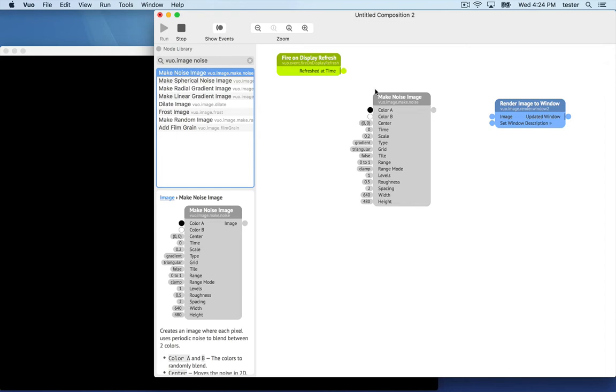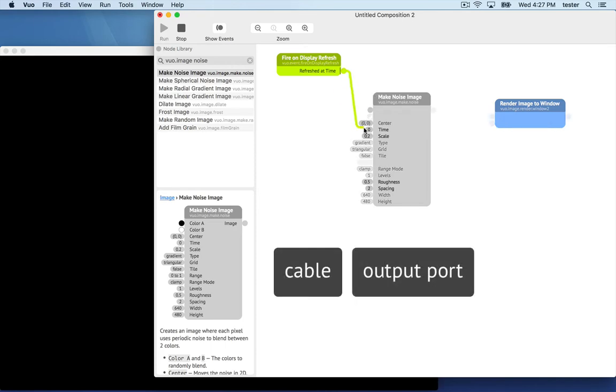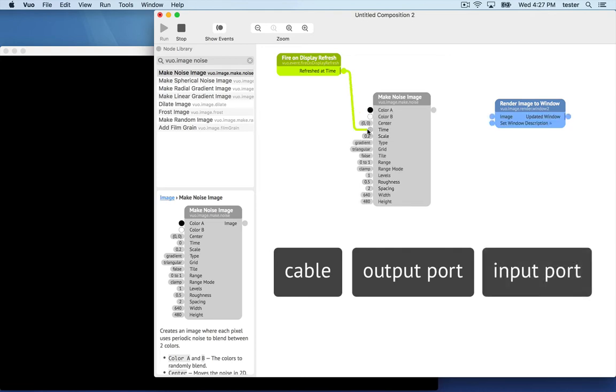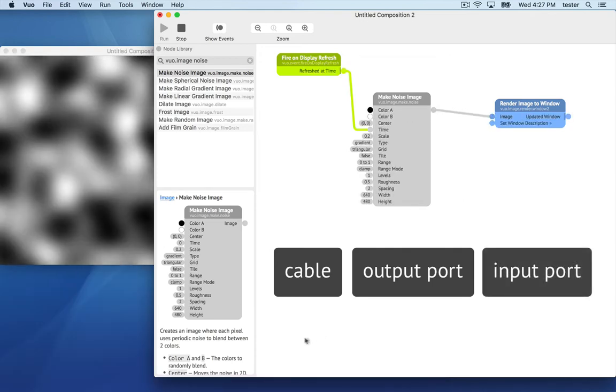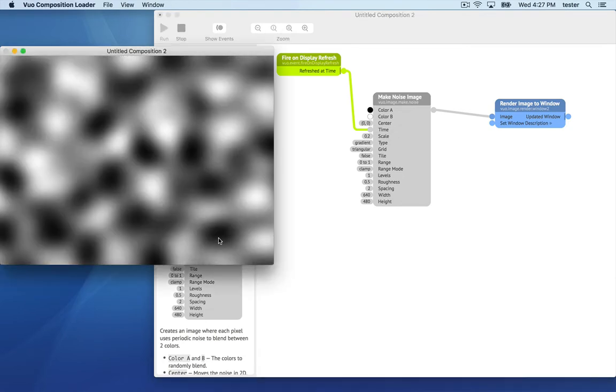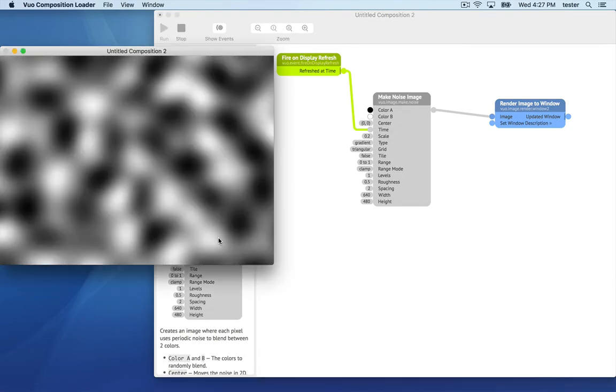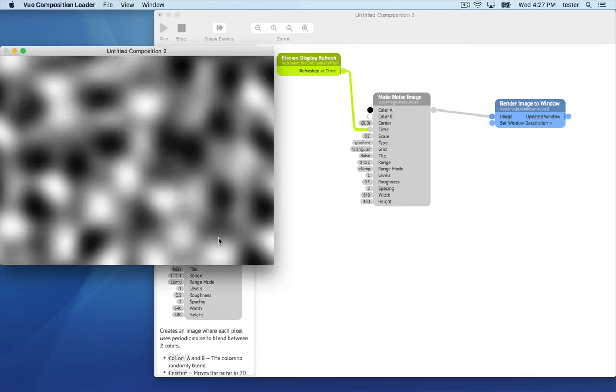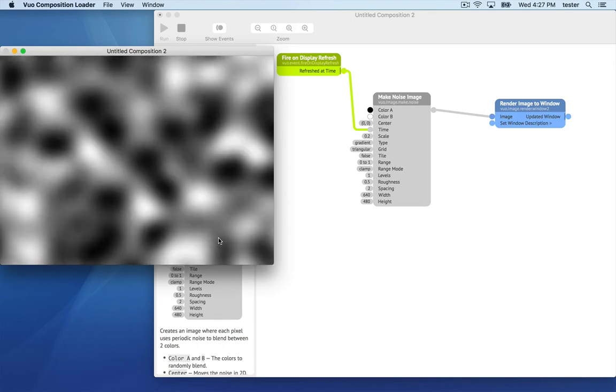We have three nodes to do the work. Now we need to connect them so they can work together. Drag your mouse to draw a cable from the refresh at time output port to the time input port. Draw another cable from make noise image to render image to window. Now each node is passing the result of its work onto the next node.